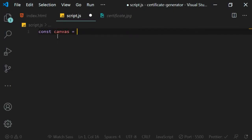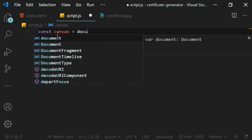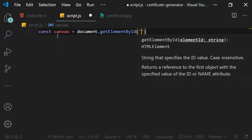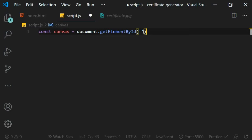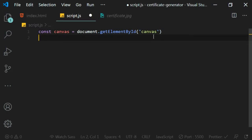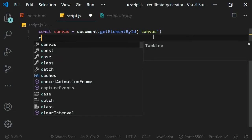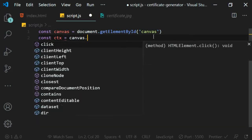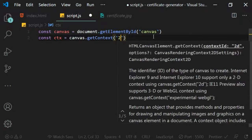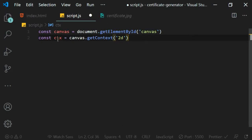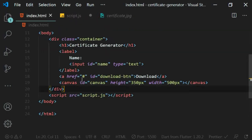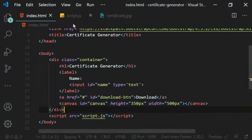In script.js, first get the canvas element: const canvas equals document.getElementById('canvas'). Also required to work with canvas is the context object: const ctx equals canvas.getContext — this is important because without it you won't be able to do anything with canvas such as drawing images, drawing lines, and all other processing.